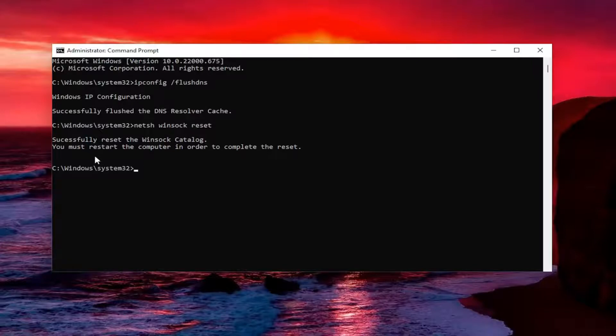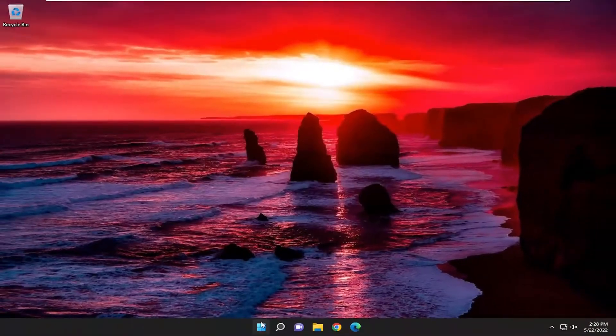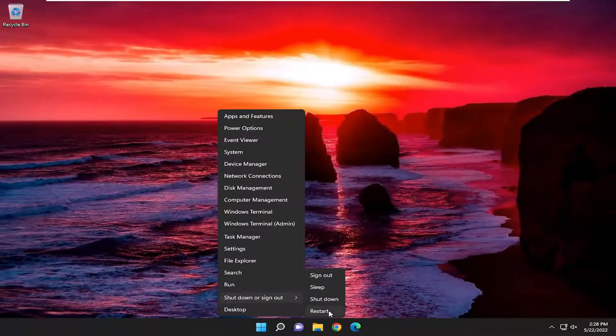You must restart the computer in order to complete the reset. At this point, you want to go ahead and close out of here and then restart your computer.